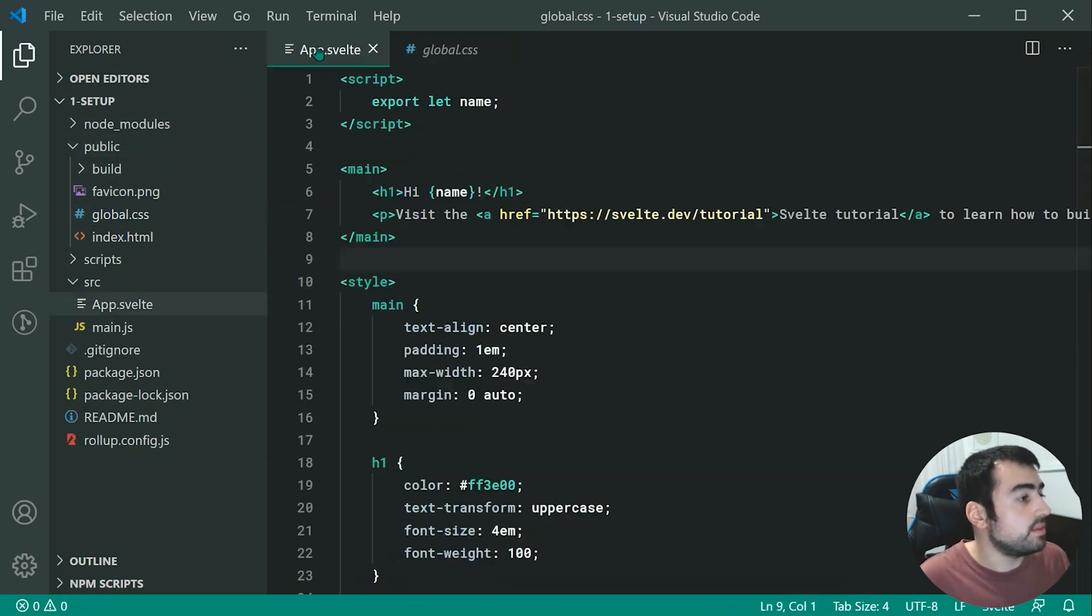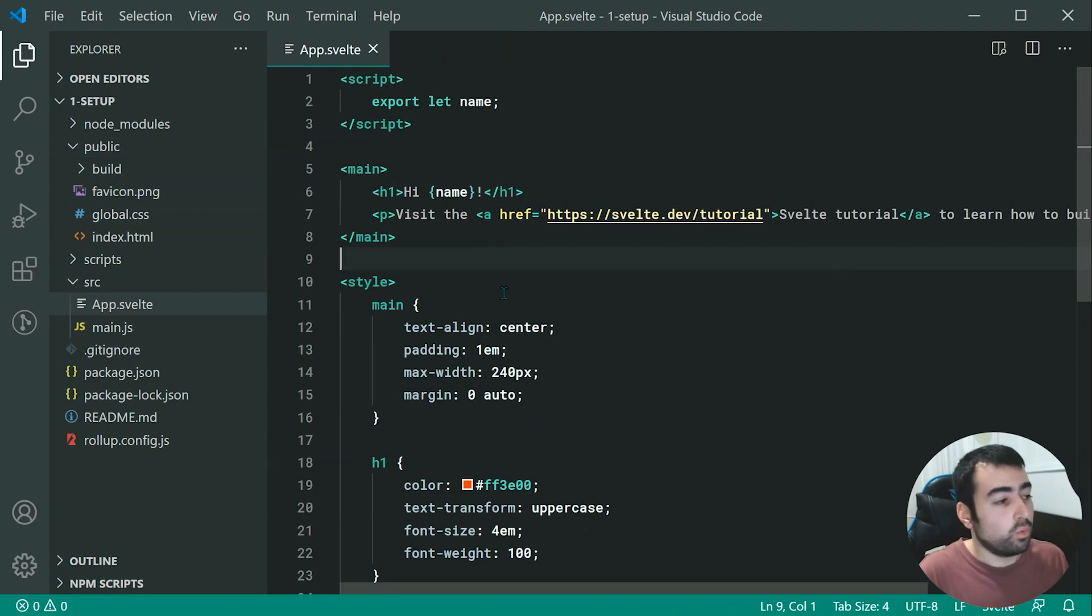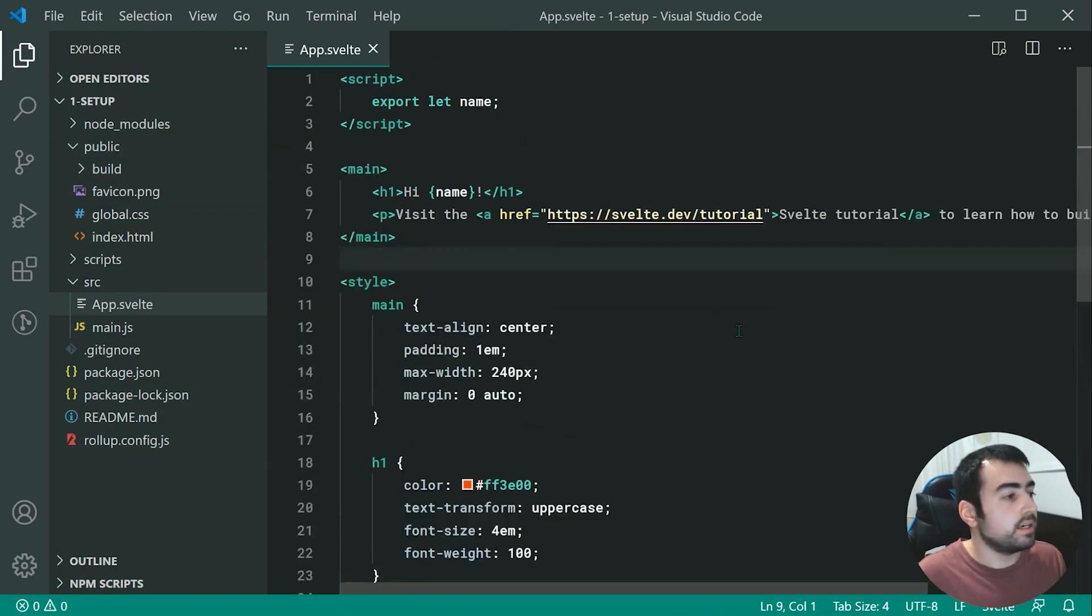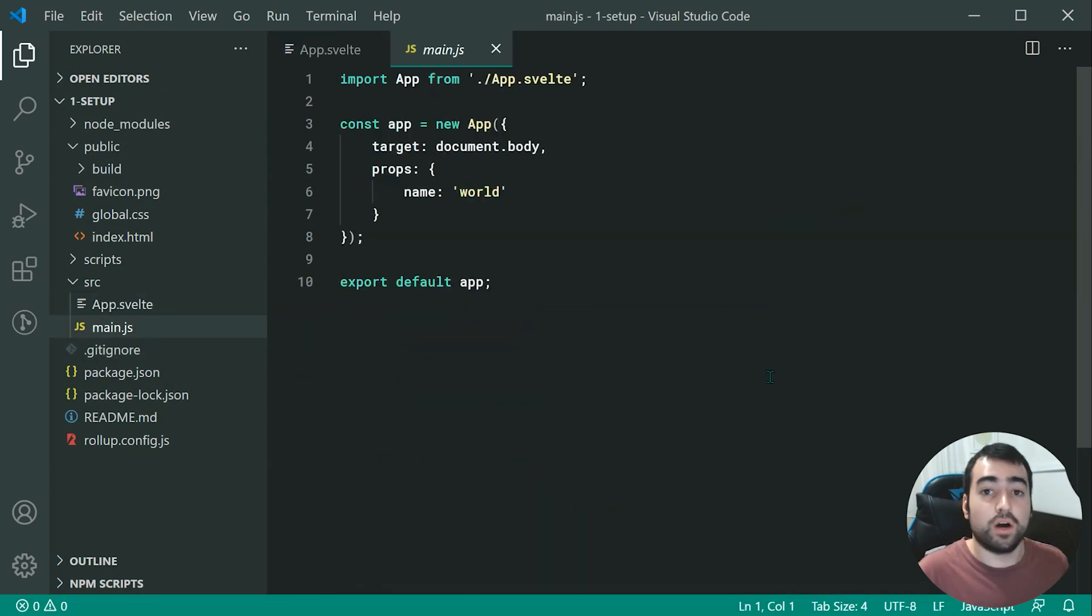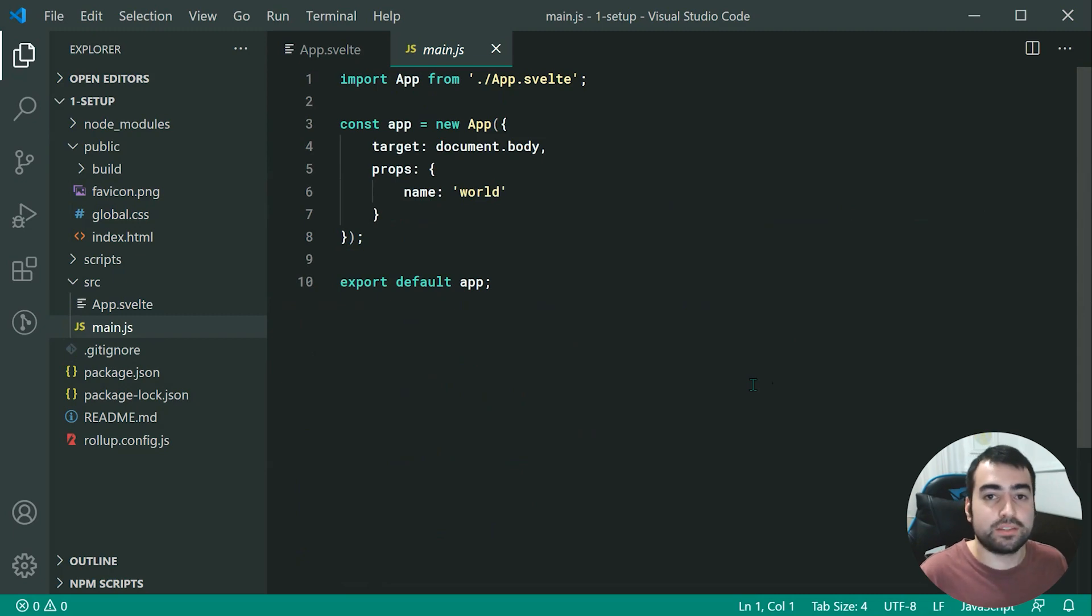So that wraps up this tutorial. In the next one, we're going to be having a look in more detail at this application structure right here, as well as this file right here. And of course, just a basic Hello World example. Thanks for watching, and I'll see you in the next one.